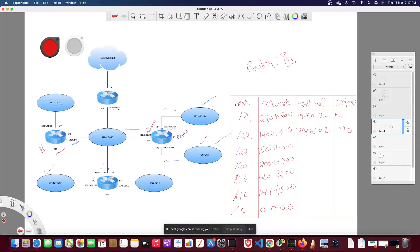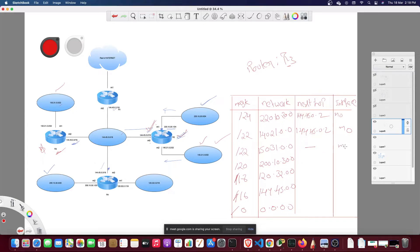For the second /22 entry, 150.31.0.0, it is not indirect delivery — it is direct delivery, because the destination host is connected to the same network to which this router is connected. In such a case there is no next hop. The destination is directly converted to a MAC address using ARP and passed to the data link layer. The interface is M1.